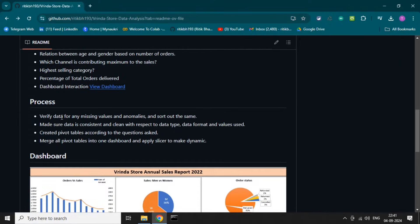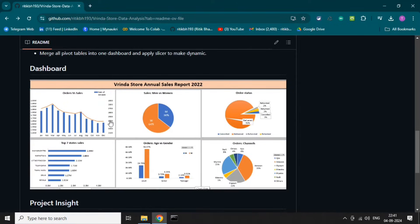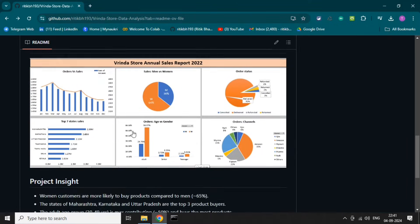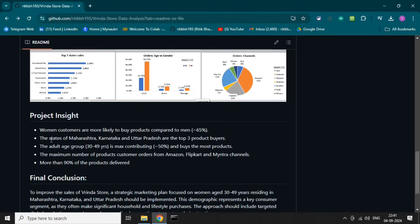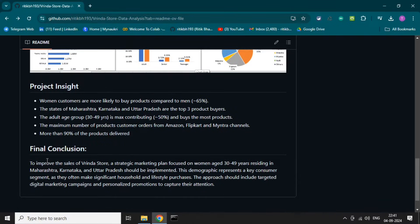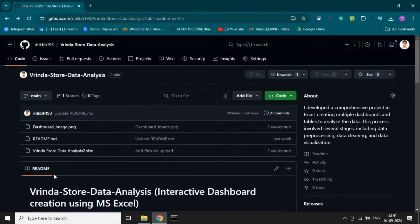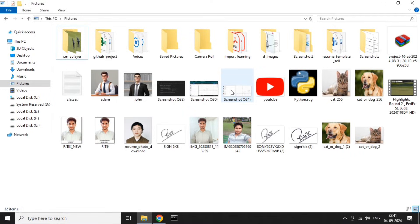This shows the process we have taken to build this project, and this again is the dashboard image. This is the project outcome — the project insights we have after applying data analysis — and this is the final conclusion. So these are the details we have mentioned in this project.